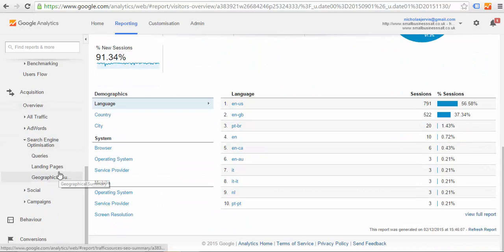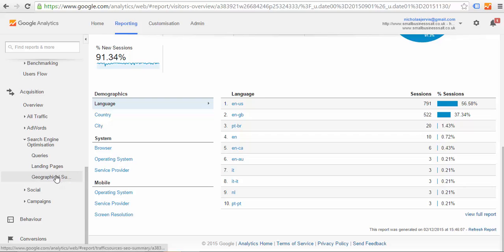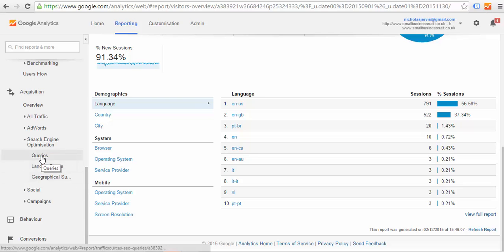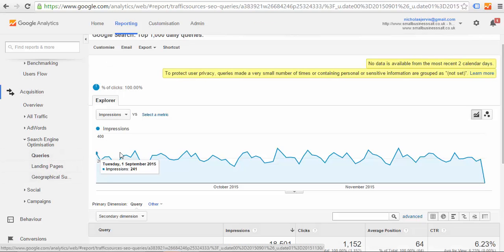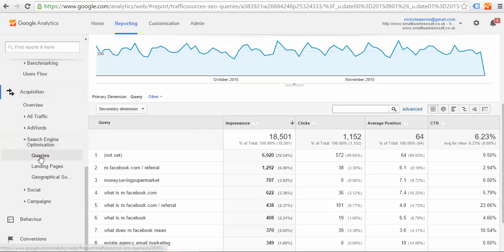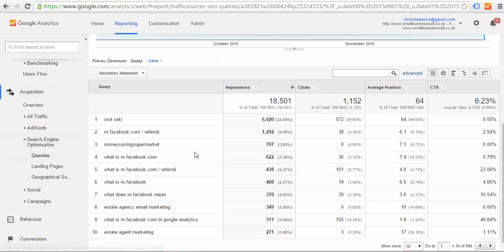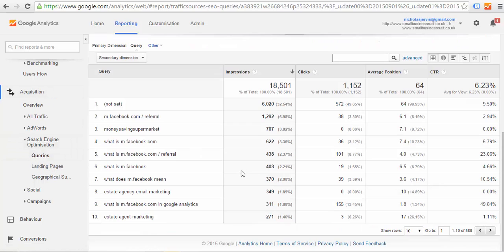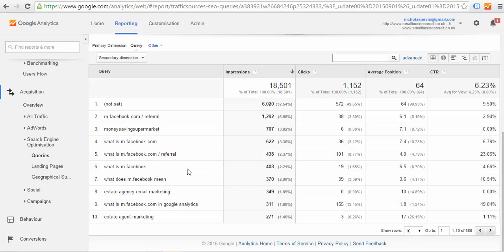The next key thing is what people have typed in to land on your website, which is obviously where it gets interesting from a marketing point of view. So go to Acquisition, Queries, and if you've linked your page with your webmaster account, this will allow you to do that. If you haven't, it talks you through how you do that. That's a vital step to do because it will give you much more information, and you can then start to see what people have typed in to land on your website, which gives you a lot of useful information.